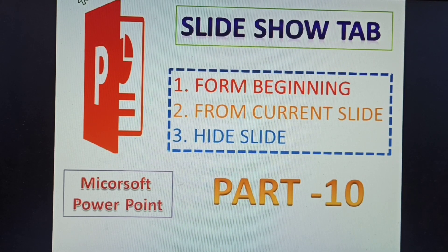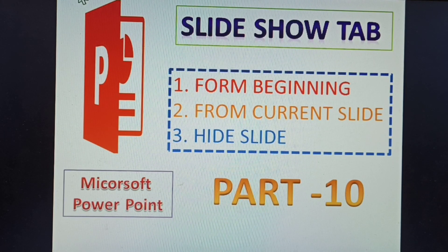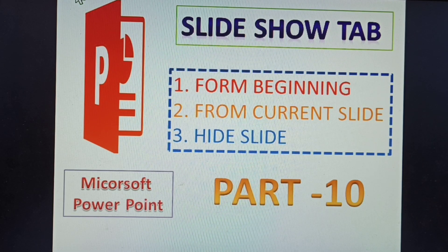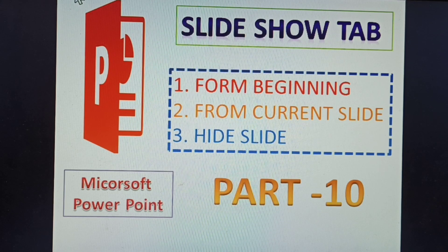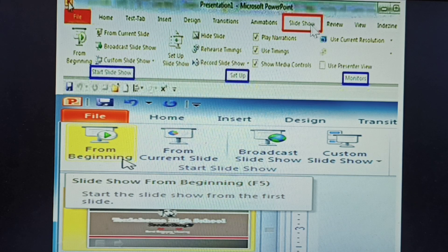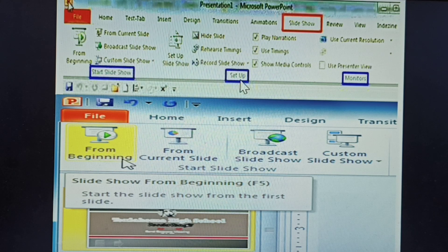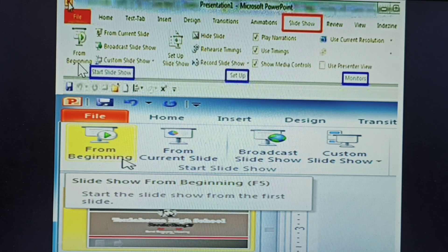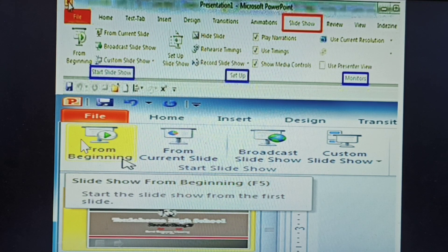Hi, the next topic is the slideshow tab in PowerPoint. From beginning, from current slide, and hide the slides — these three topics are explained in this video. This is part 10 of PowerPoint. The slideshow tab has start slideshow, setup, and monitor topics. I am explaining from beginning, from current slide, and hide slides.